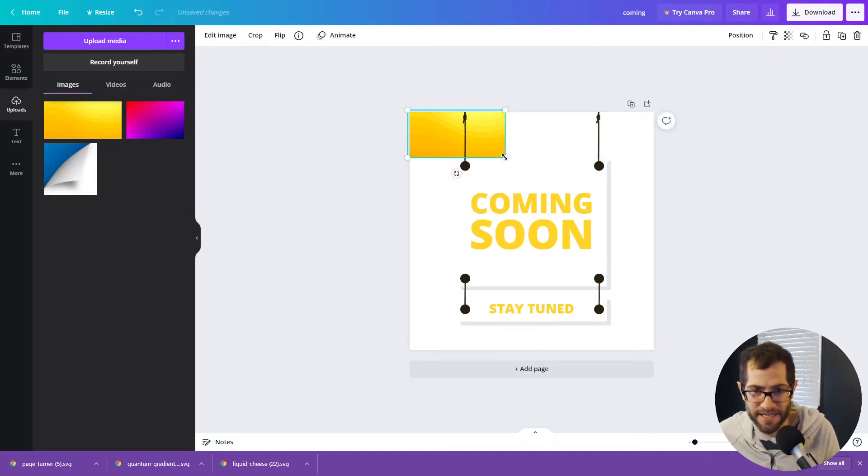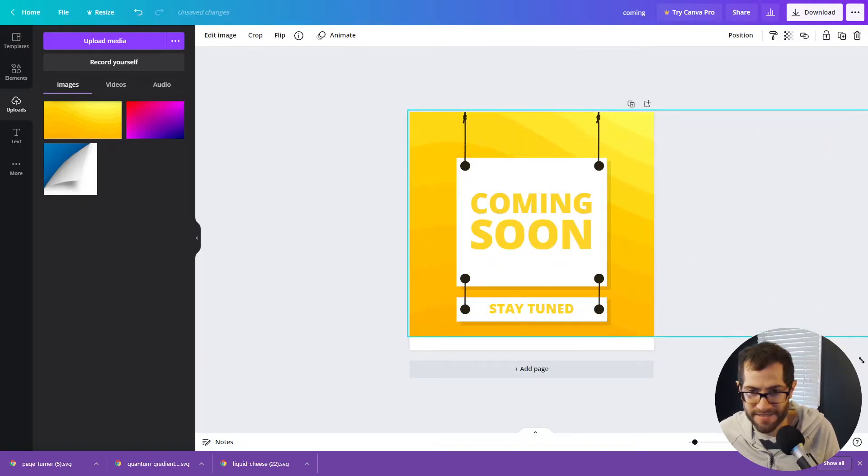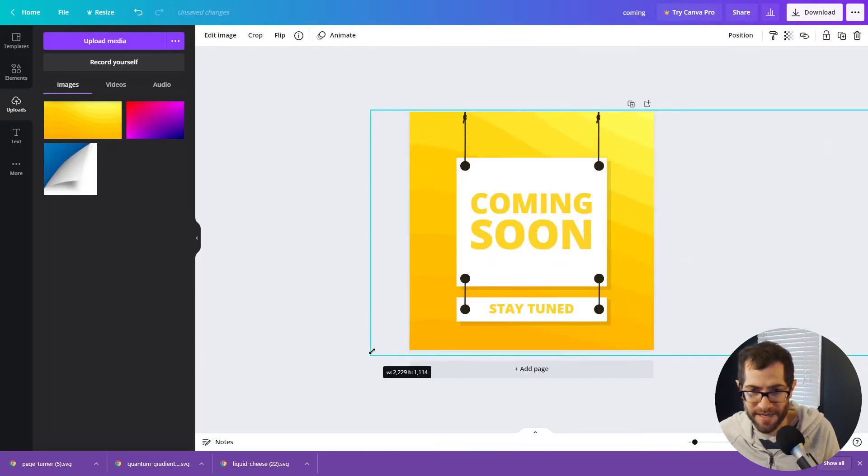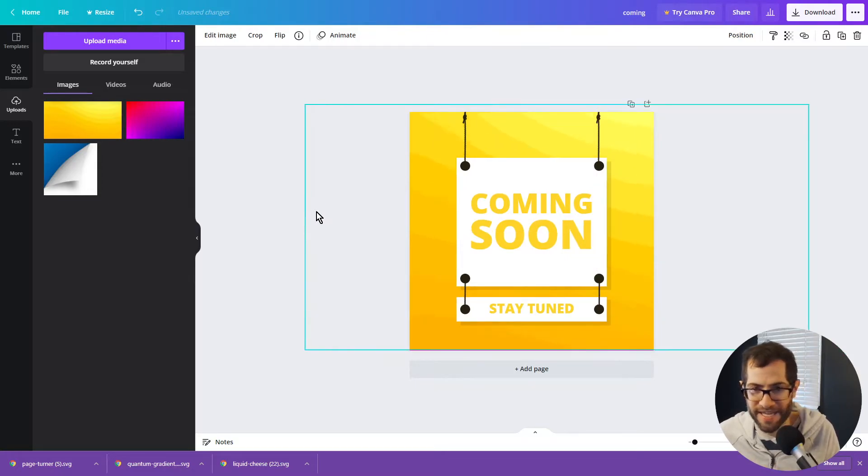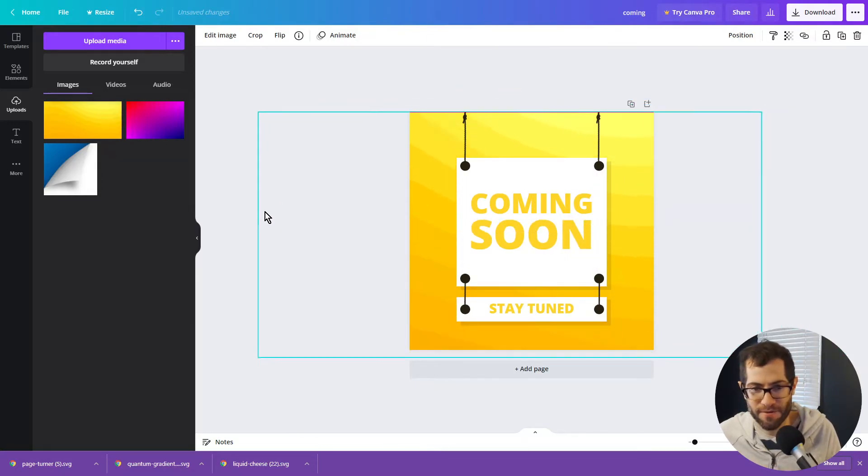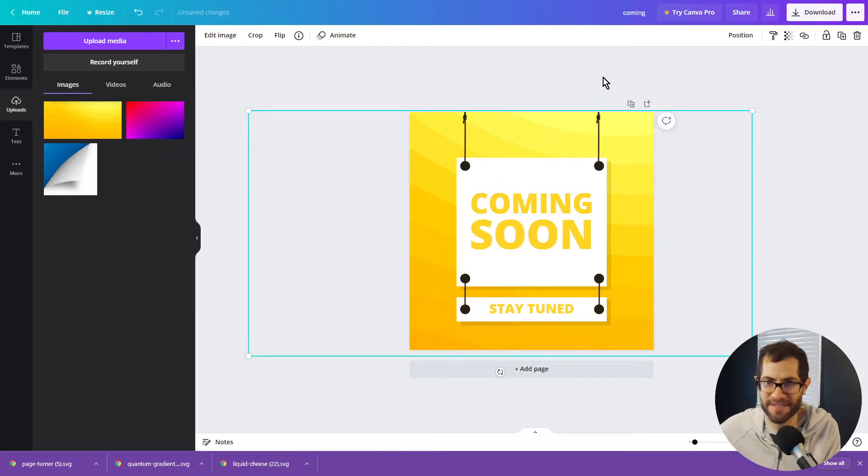And now I can just resize this. And now it covers the whole background. And I can drag and place it as I see fit. Let's say I want it right in the middle.